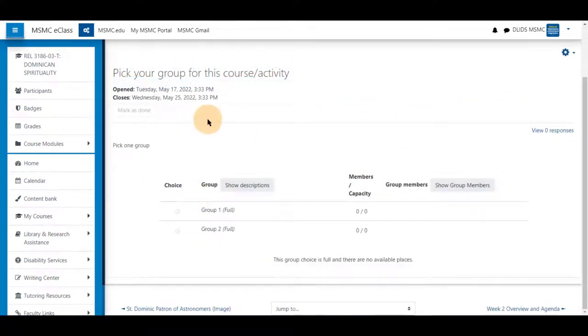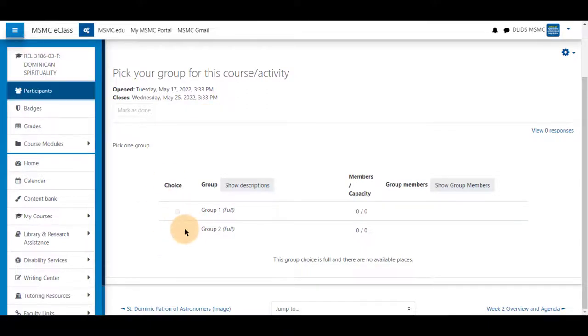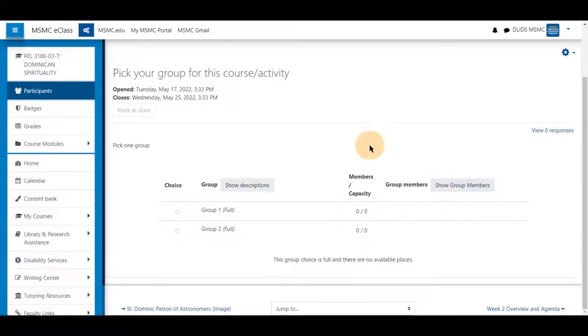Students will also be able to click on the same name, click on a choice, and see their group members. Thank you for watching.